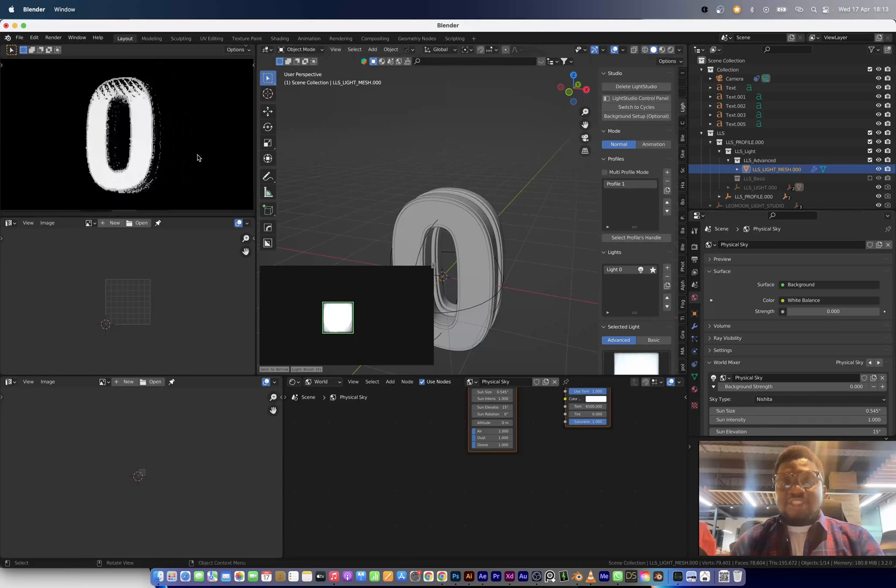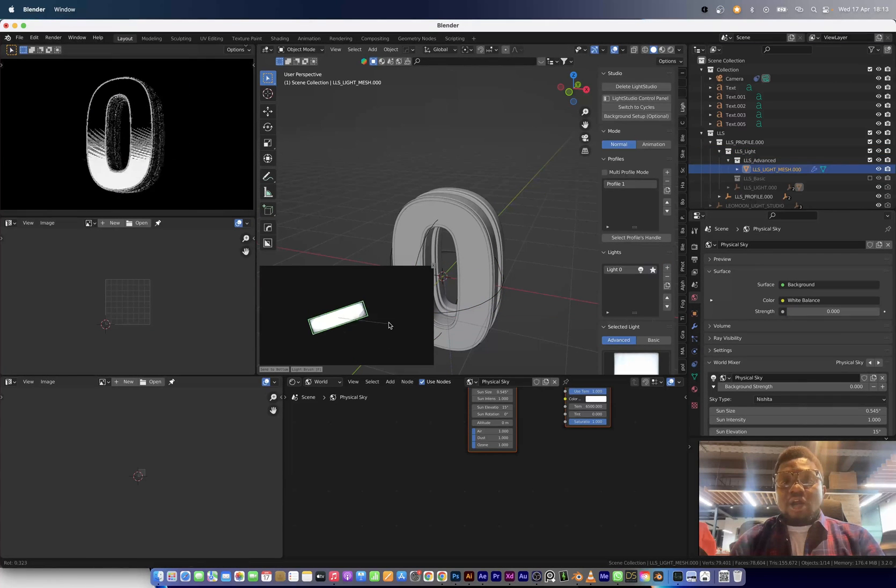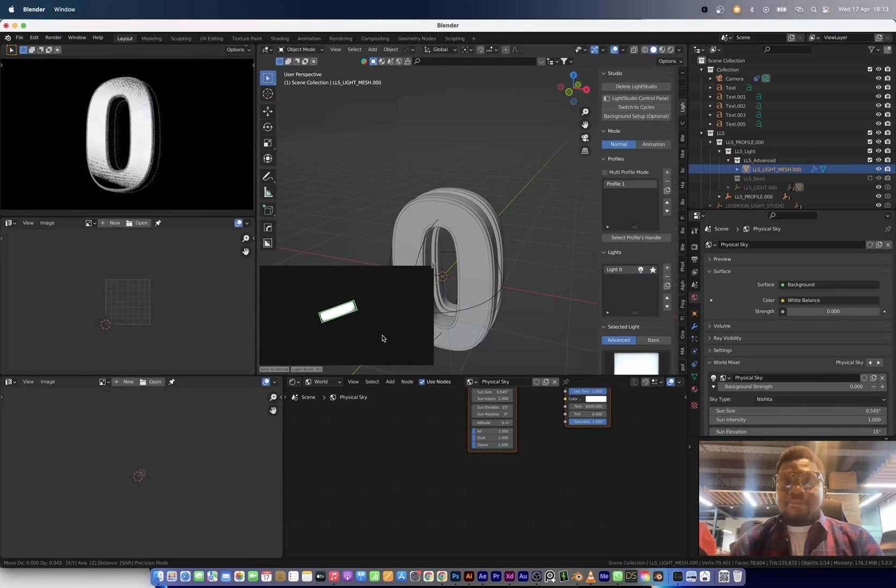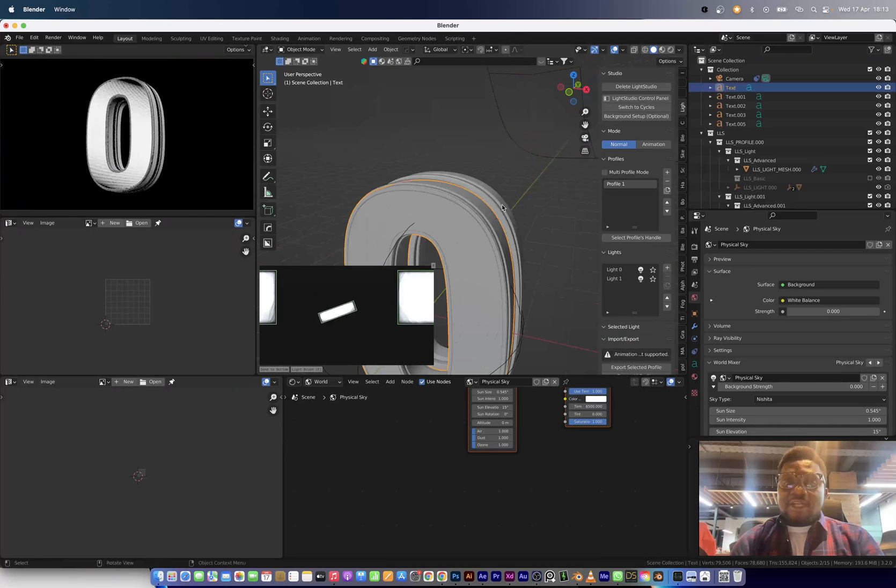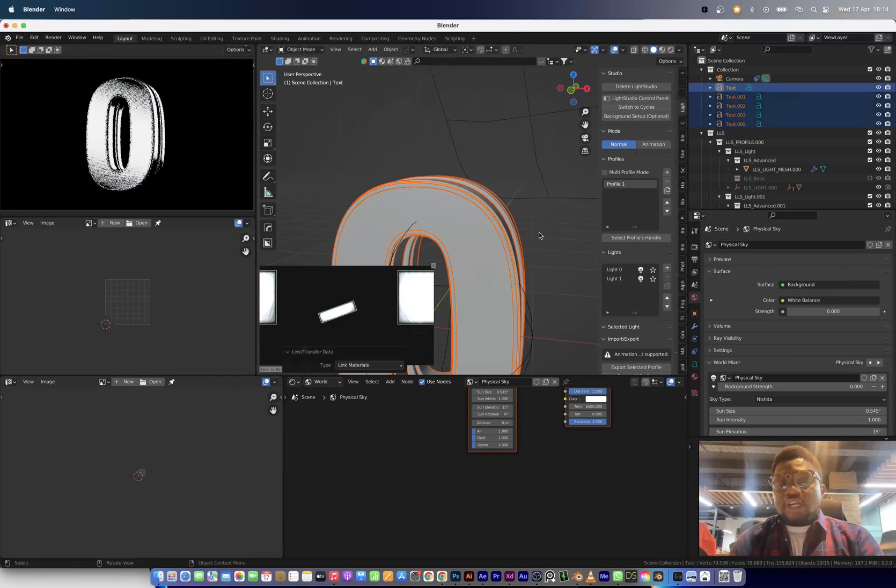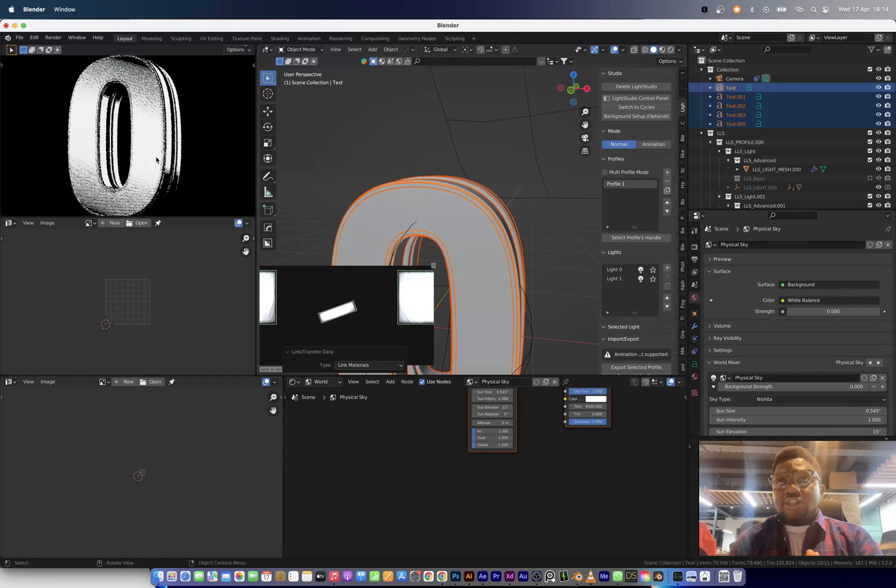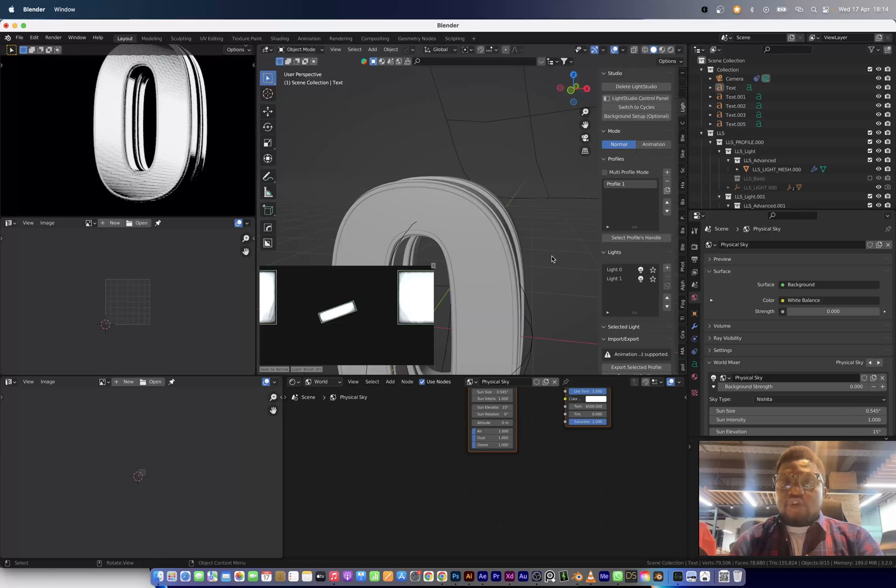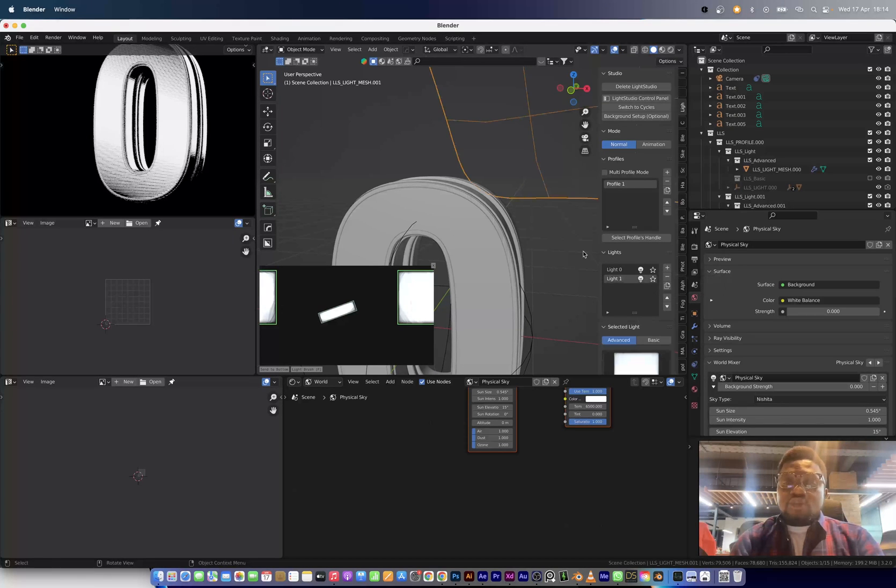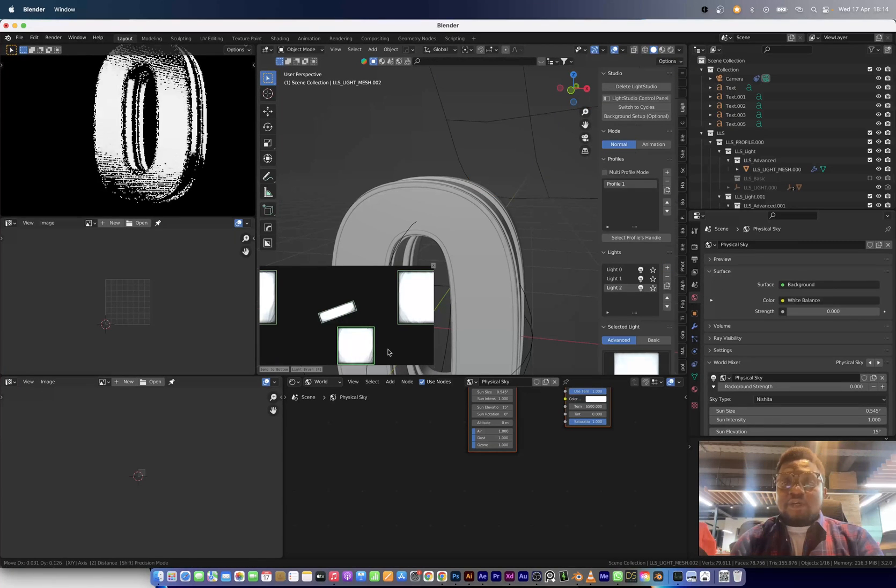So I'm lighting this right now and the add-on I'm using to light is called Light Studio. It's by Neomoon, a studio that produced that add-on for easy lighting in Blender.